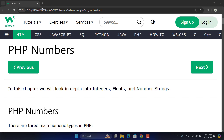Today we are speaking about PHP numbers. In PHP, as it's a loosely typed language, we don't have strict specific data typing. We have different types of numbers: integers, floats, infinity numbers, and number strings. A number string is when a number comes inside double or single quotation marks — we can still do arithmetic operations on it.